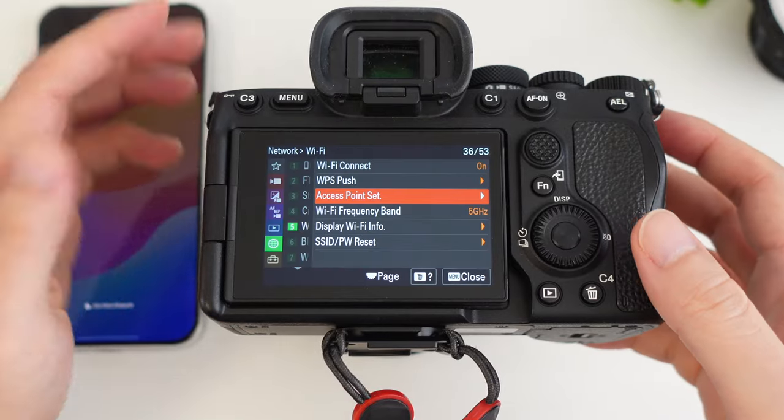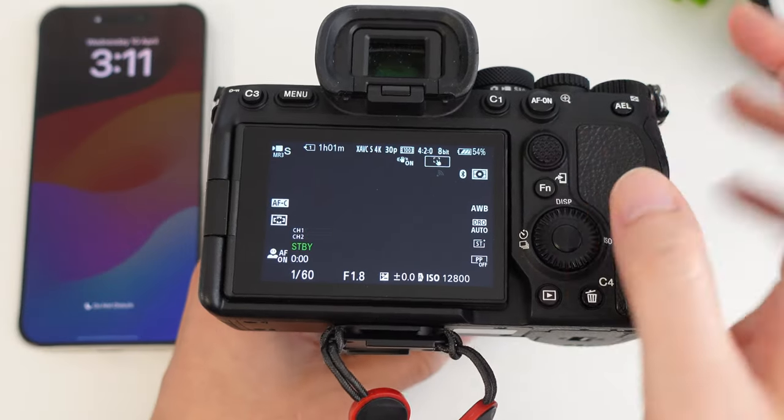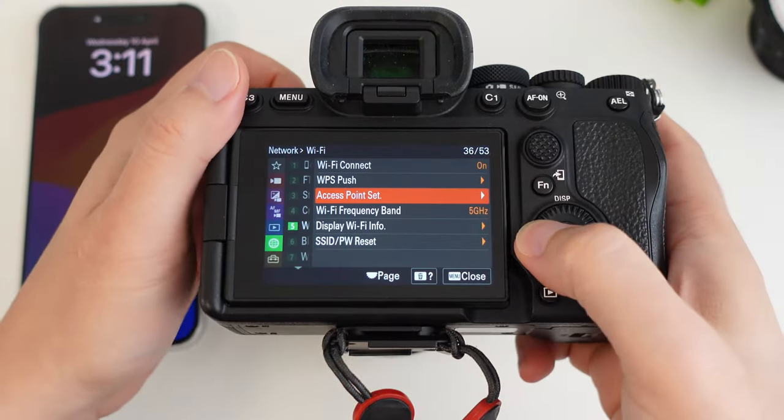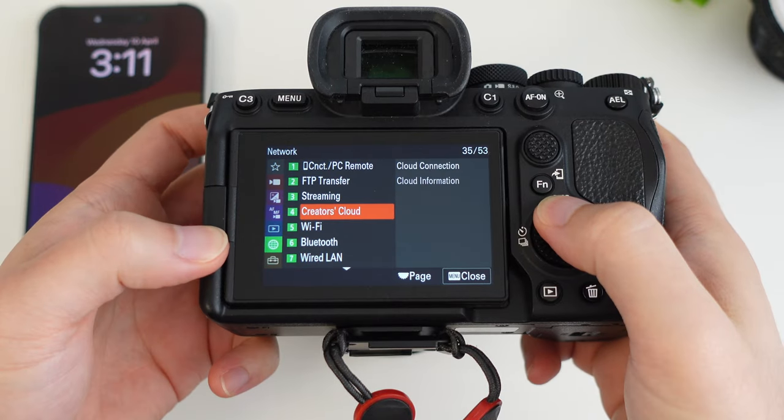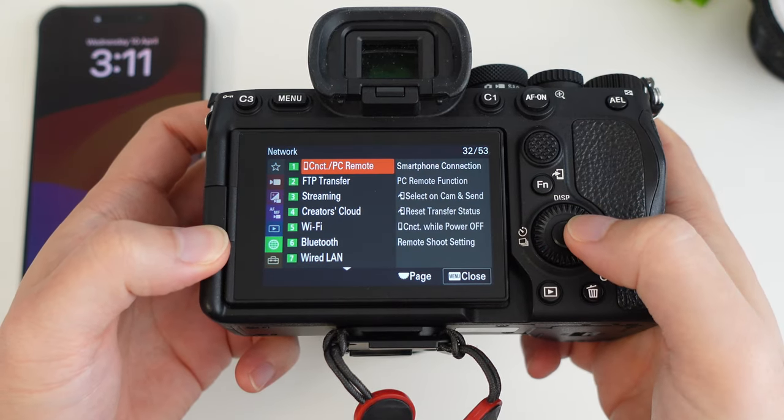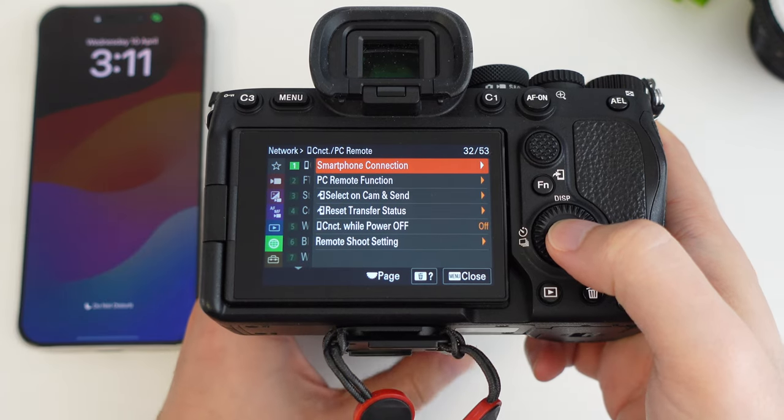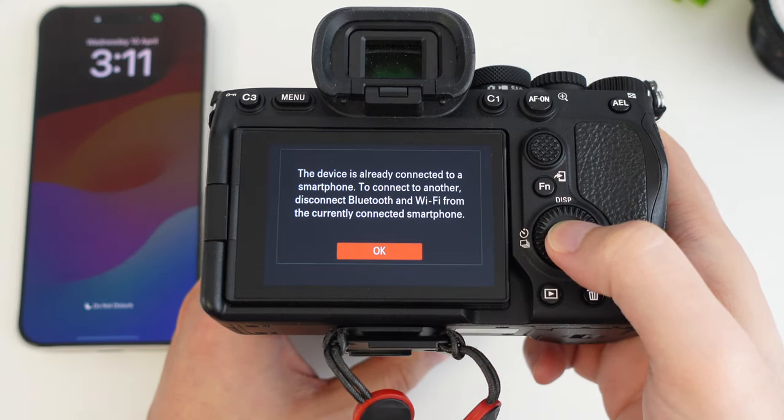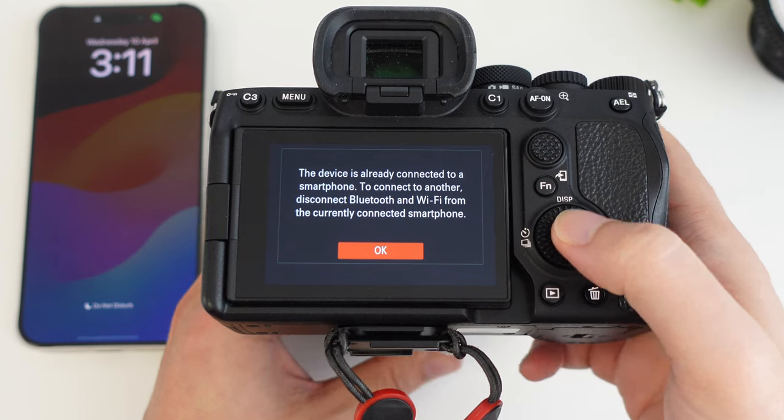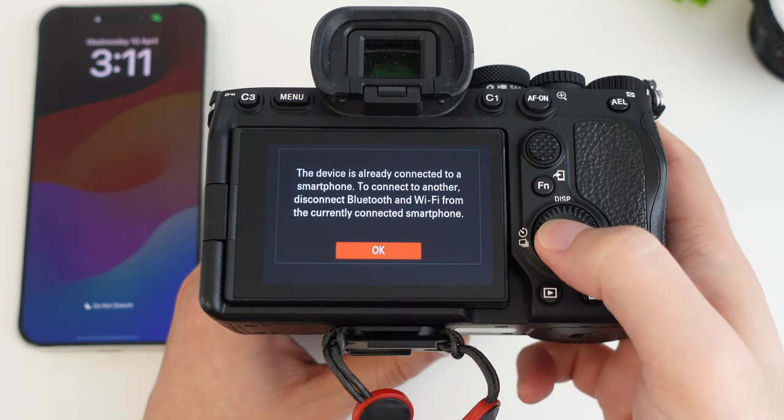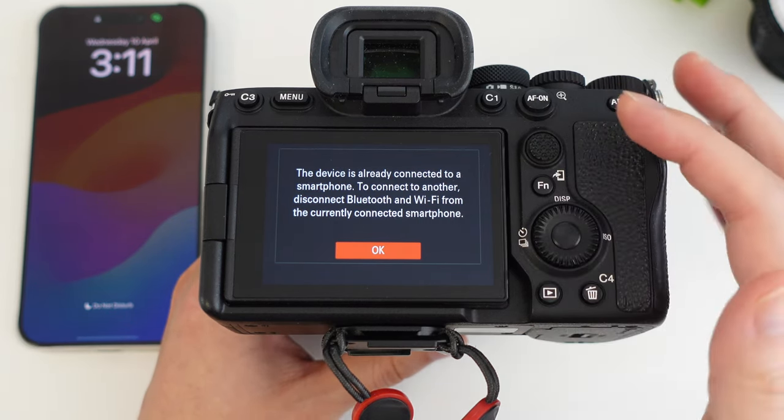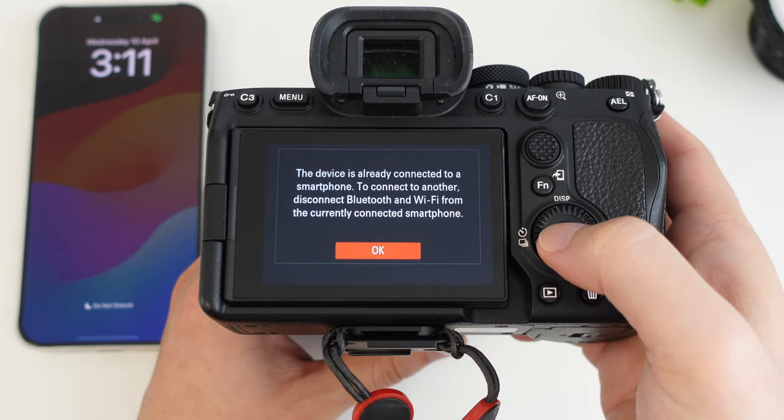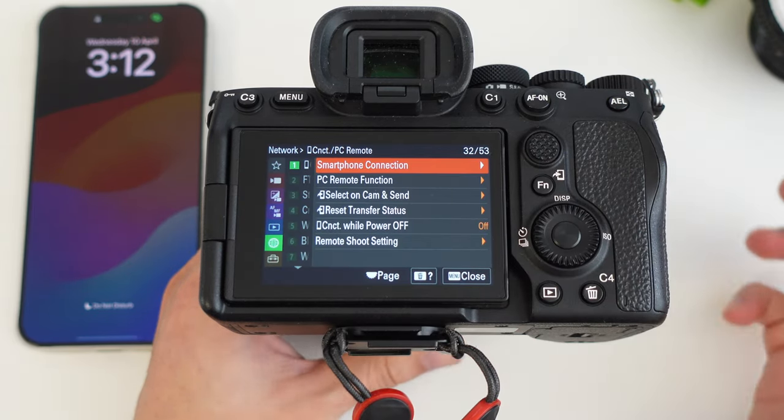Now we head back out of this. The next thing you want to do is go to the menu, go back and underneath the connect/PC remote section here, you want to go to smartphone connection. It's already connected because I've already set it up, but basically, you want to have this screen on, on the WiFi or on the smartphone connect screen here.